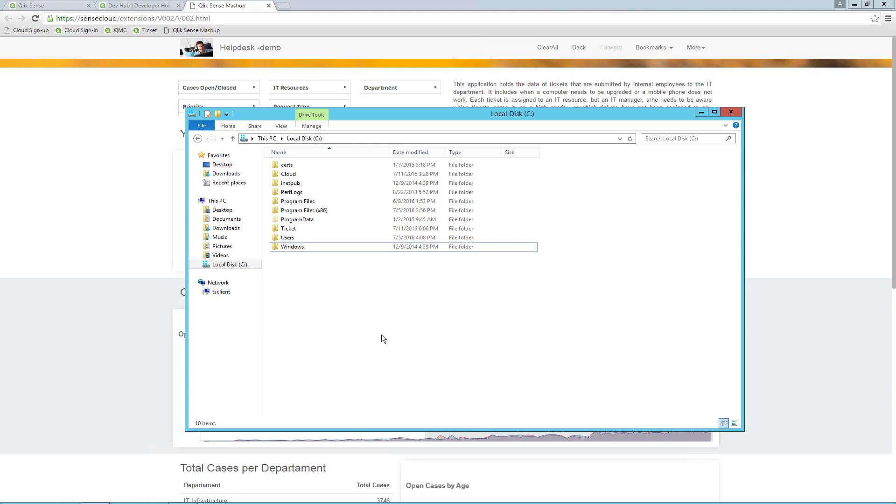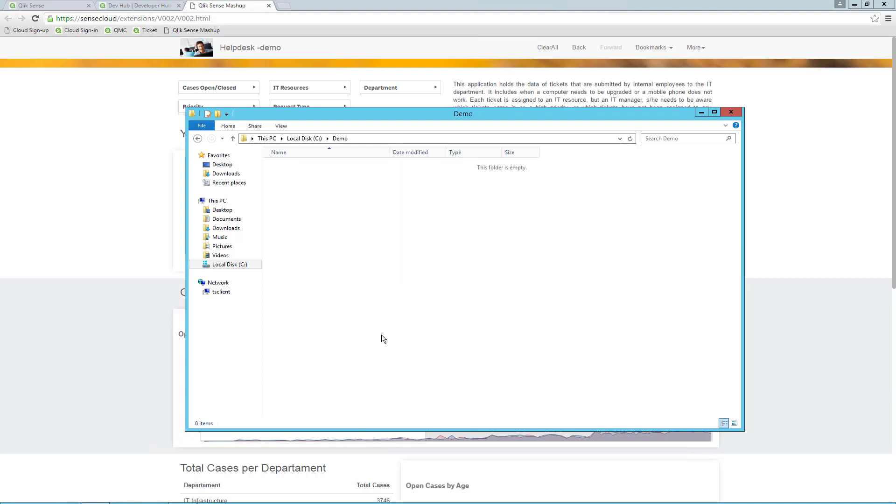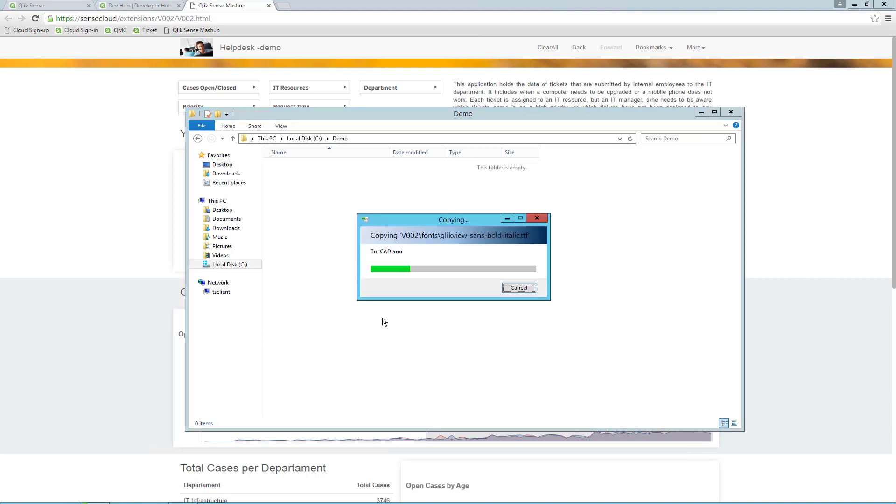Here I will create a new directory, which I will call Demo. Go into the directory and paste in the content from the clipboard. We can look at the files in the directory and confirm they are all there.